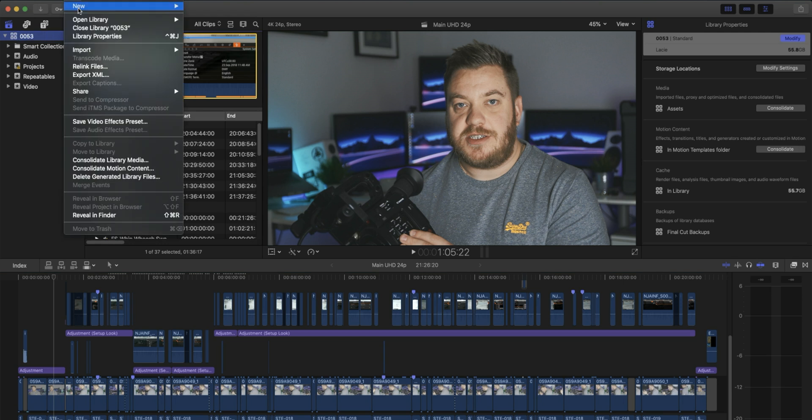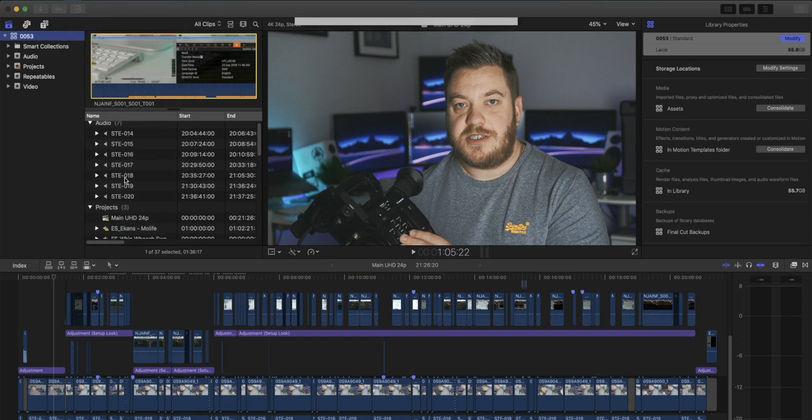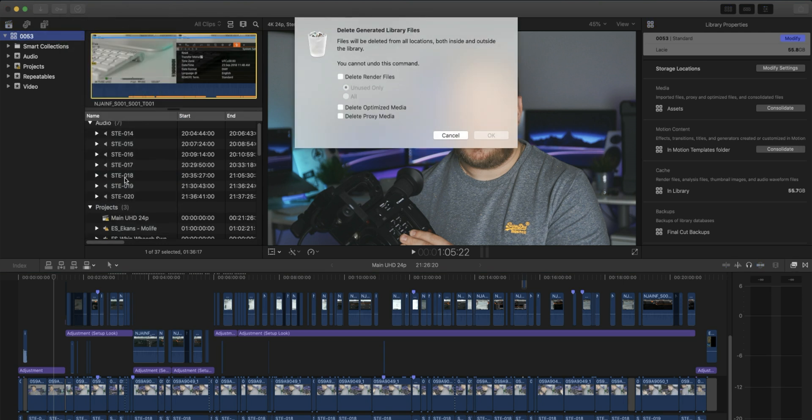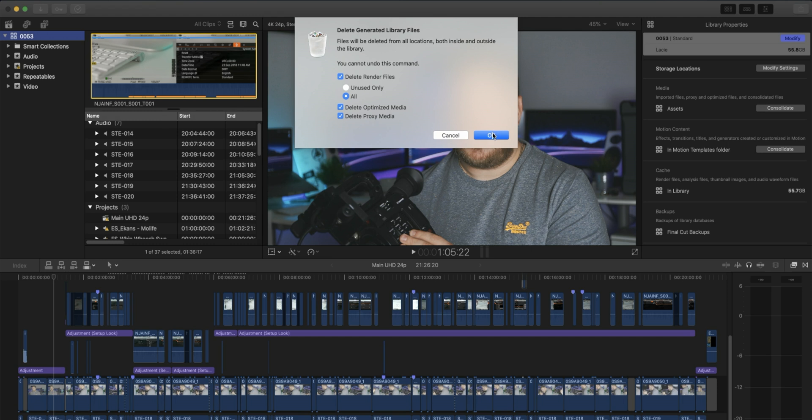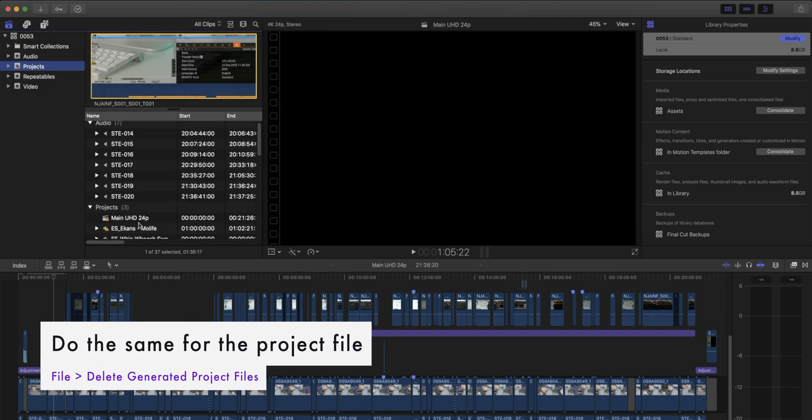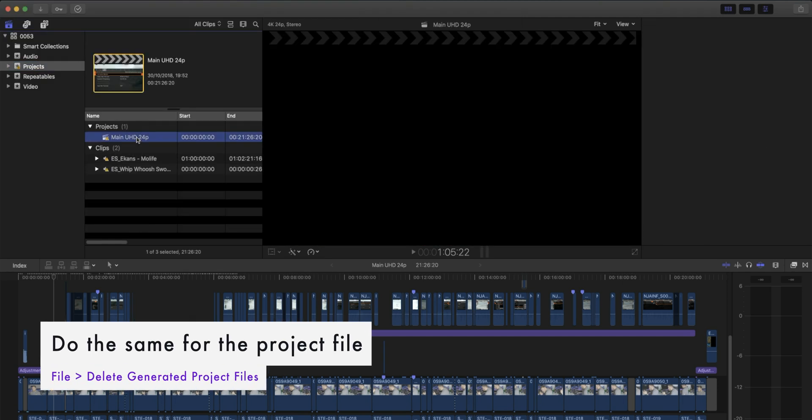And then go to File, Delete Generated Library Files. And it says here that you can't undo this, but all you're doing is just deleting render files that it's done in the background anyway. So I'm going to delete render files and I'm going to say all of them. And we don't have any optimizer or proxy media here, but I'll tick them anyway and click OK. That will actually go and delete them. It might take a second.